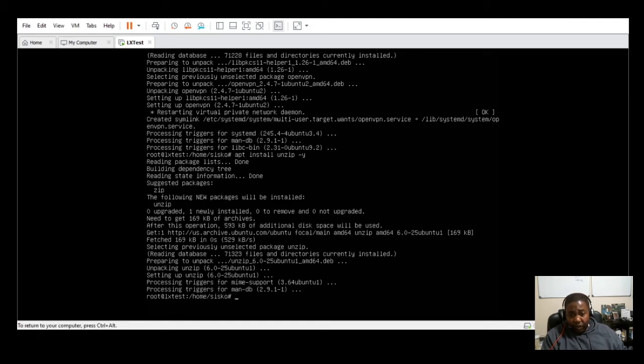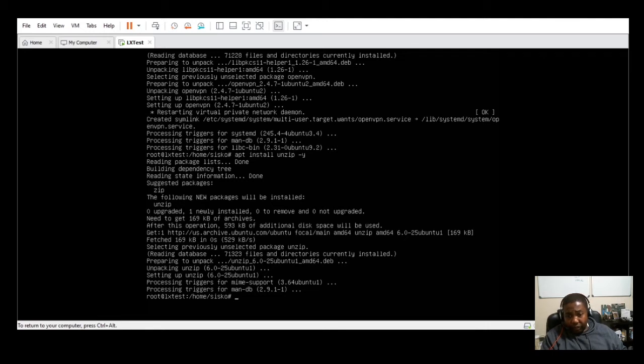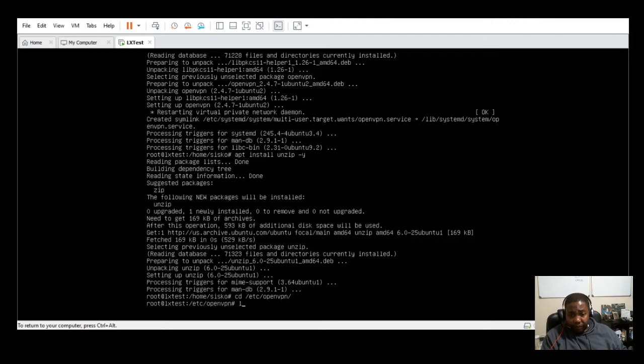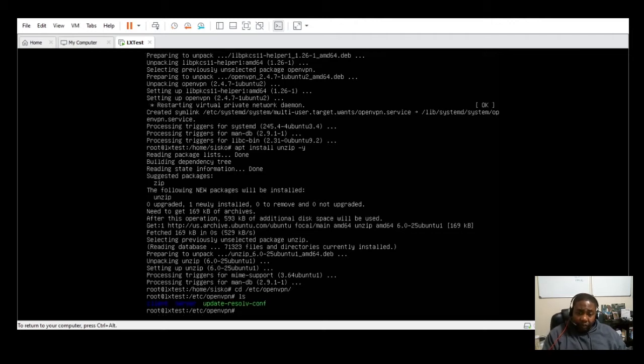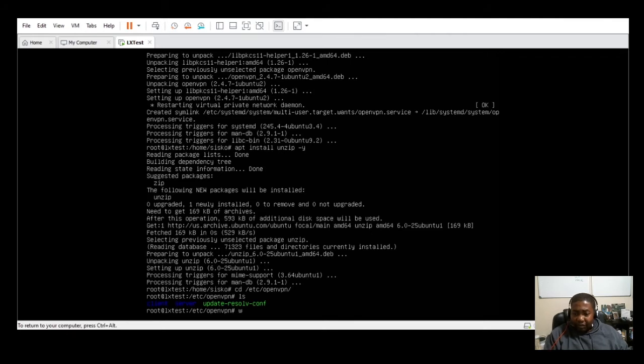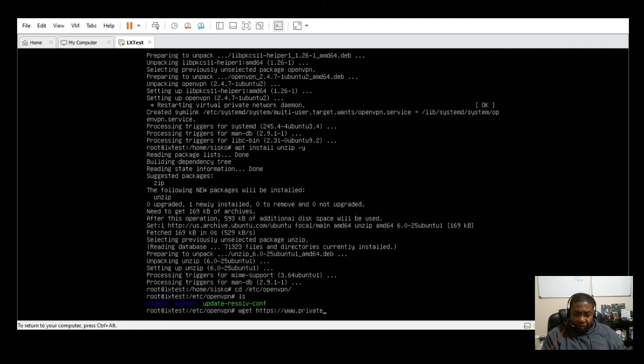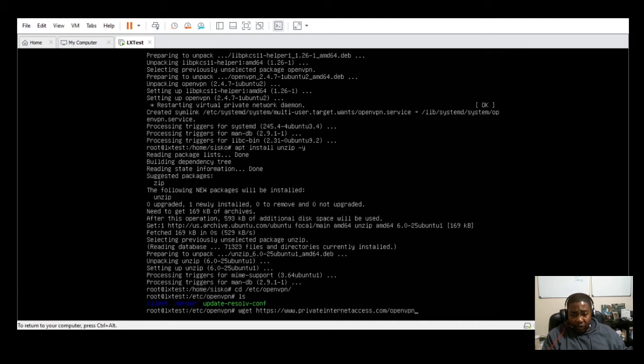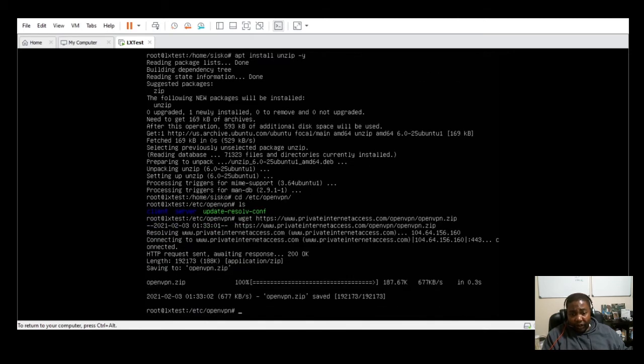The next thing I'm going to do here is we're going to switch to the OpenVPN directory. And once we're in the OpenVPN directory, we're going to do a wget to PIA to pull down the config files. Once we have the config files, we'll use unzip and actually decompress the OpenVPN file we got from PIA and save it to a new directory called PIA.